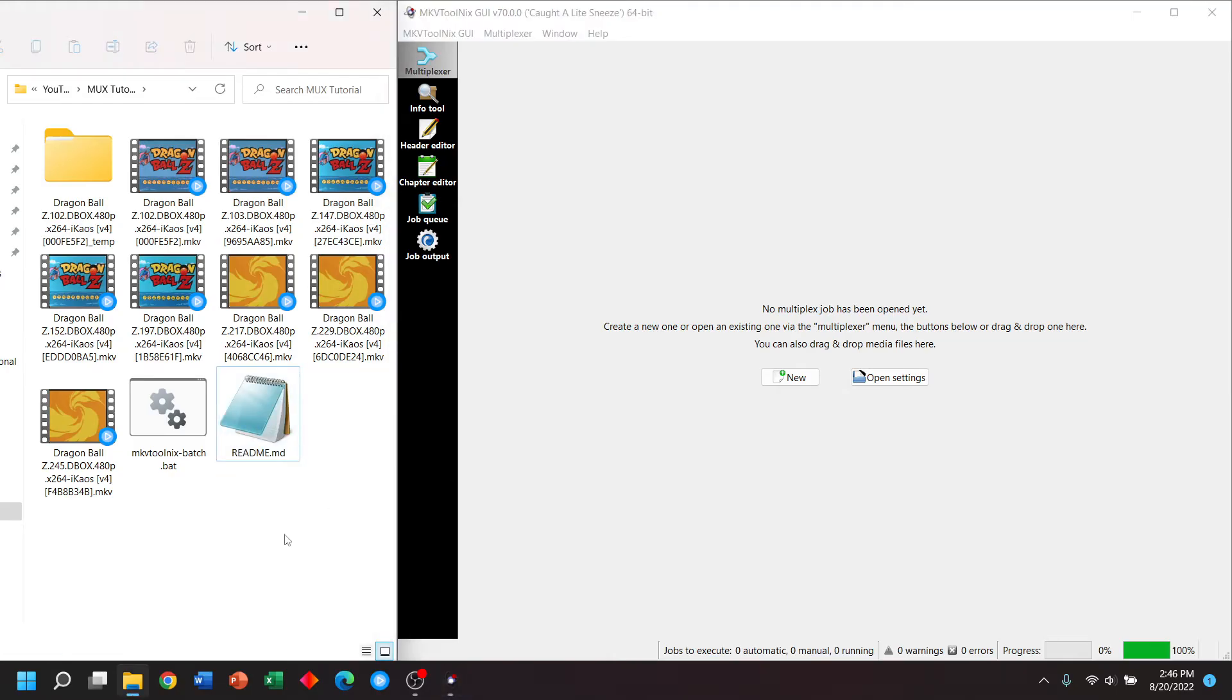Now, this is really good if you have a movie with multiple audio tracks. But if you have a long running TV show, it couldn't be tedious to repeat this process over and over again. Therefore, I'll be going over the batch process. We're going to use this batch file and a readme will also be included.